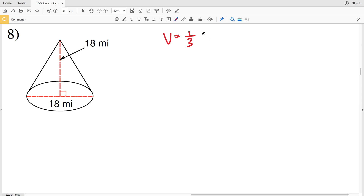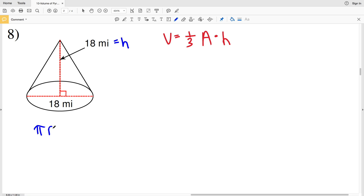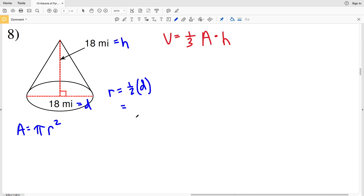For number eight we have a cone, so volume equals one-third of the area of the base times the height. The height is represented by the vertical dashed line, which is 18 miles. The area of a circle is pi times r squared, but we're given the diameter, not the radius. The radius equals half of the diameter.